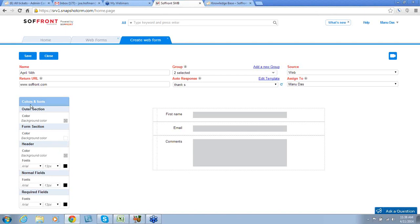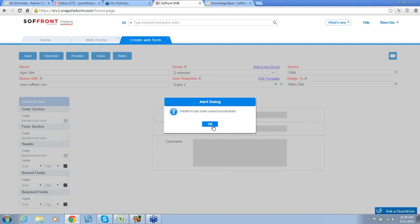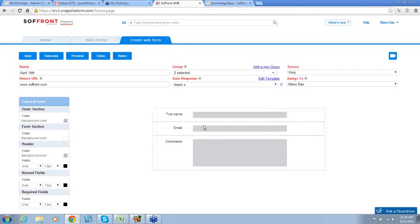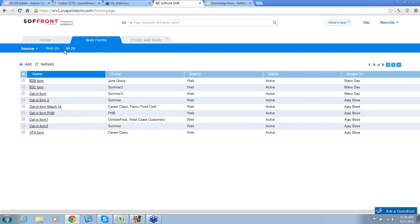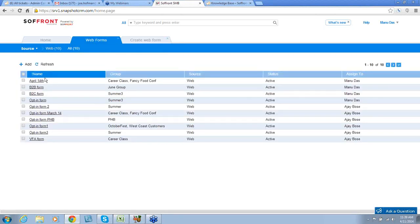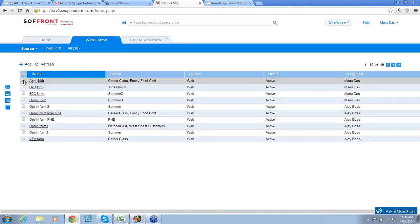Once you are finished, click Save and this will save your Web Form. Then we can go back to the Web Form page that lists the one we've created. We'll click Refresh, and there's April 14th. You'll notice that four icons appear on the left. These are Unpublish, Generate, Preview, and Delete.